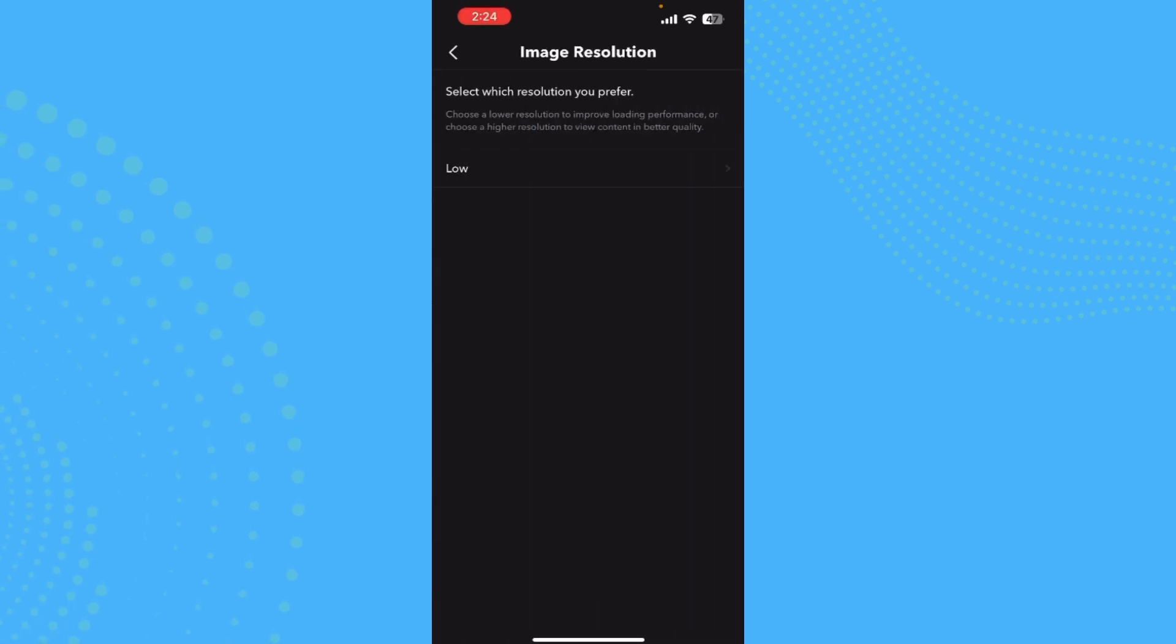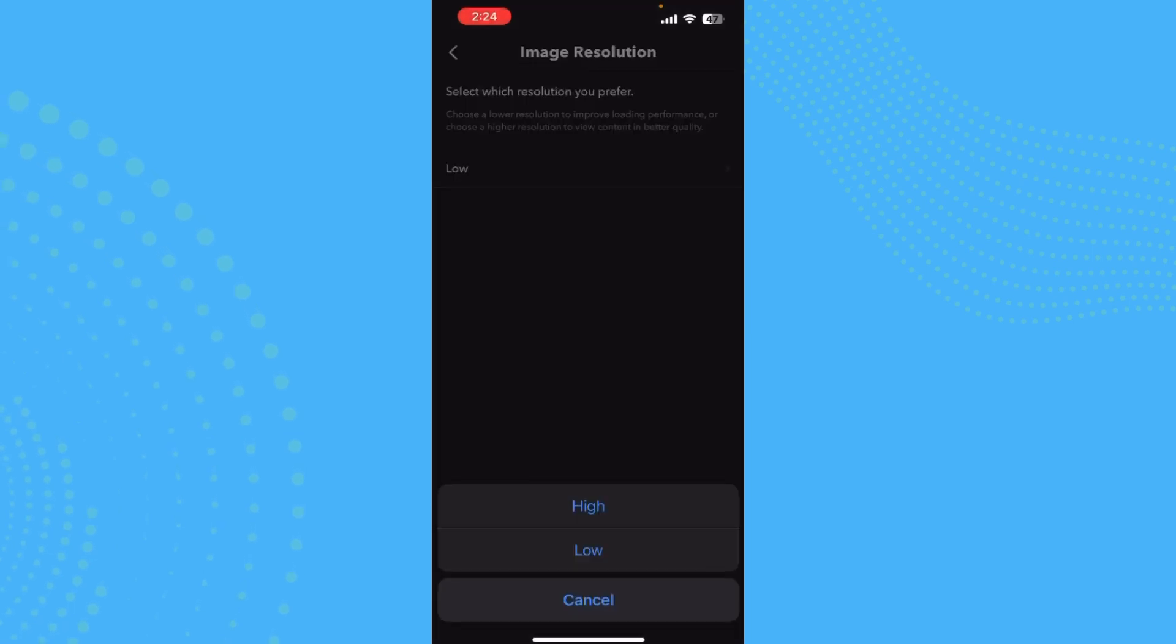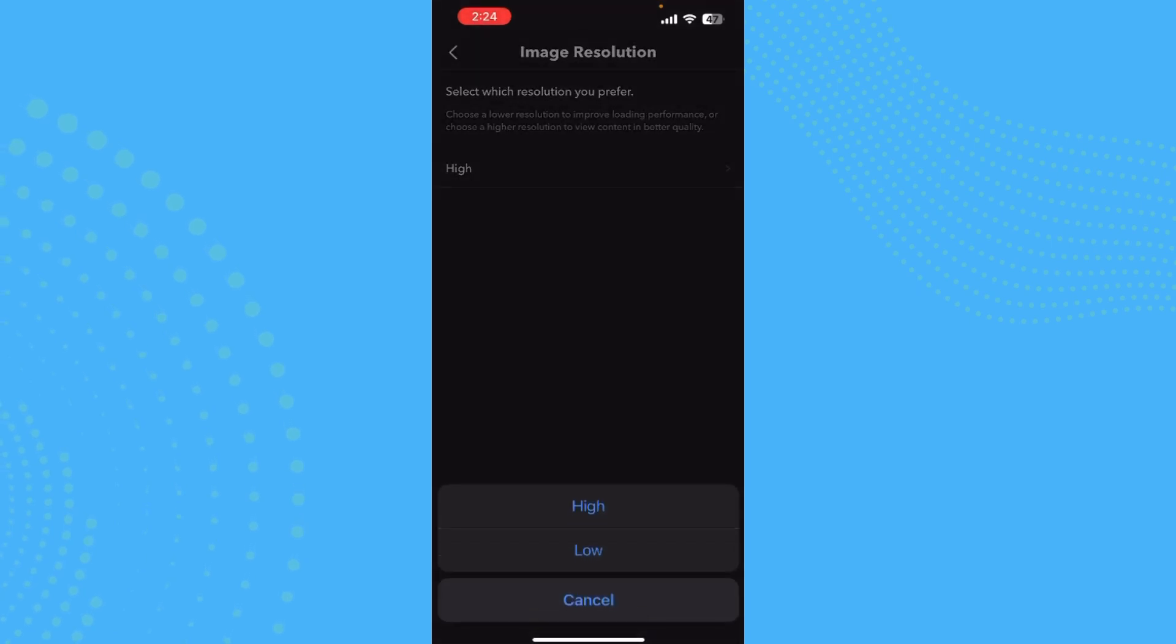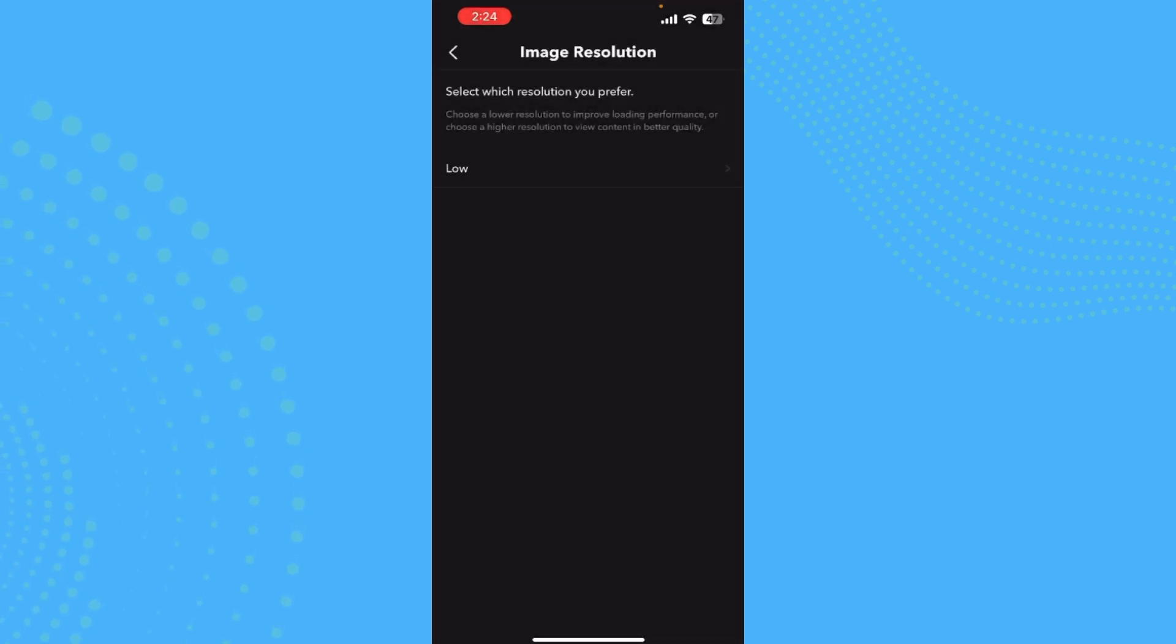Go ahead and tap here, and now choose the resolution which you prefer. If you prefer High, tap on High, or if you prefer Low, you can do that too. That's how you change image resolution in Webtoon.